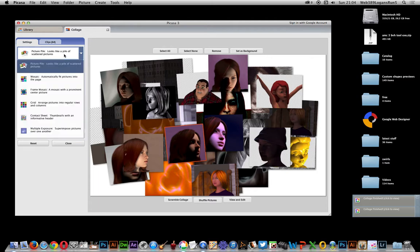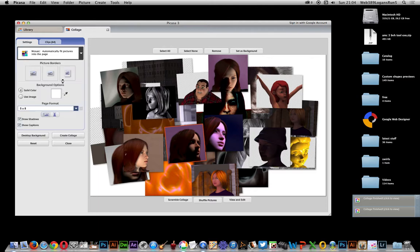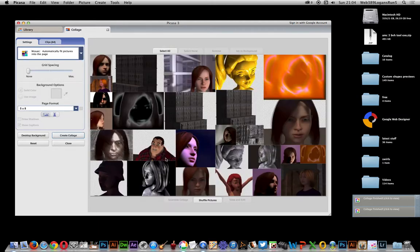There's also a selection of different things like the picture pile. That's the first one. Mosaic, which is quite nice. Just comes up with the mosaic. Obviously, the more pictures you've got, the better the mosaic is.